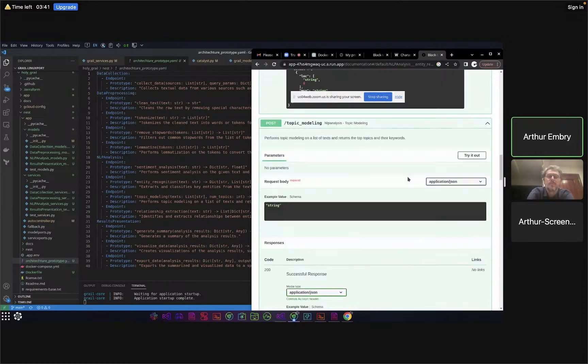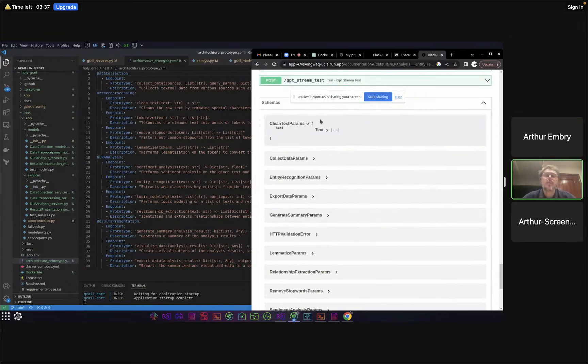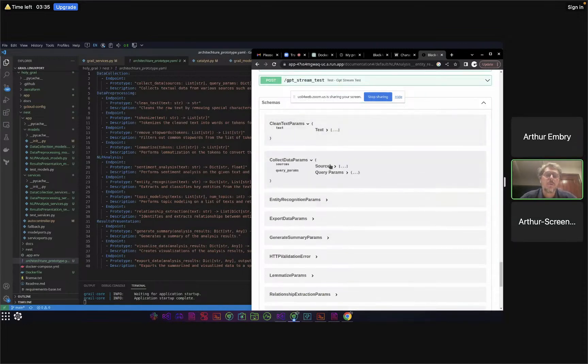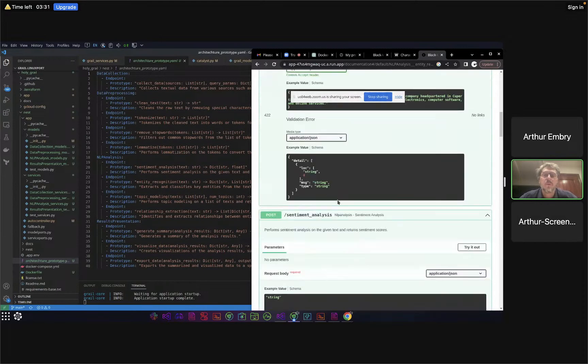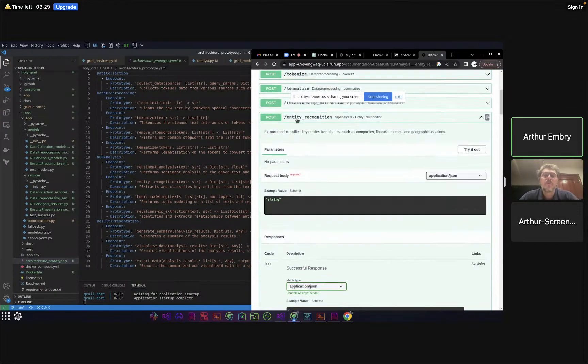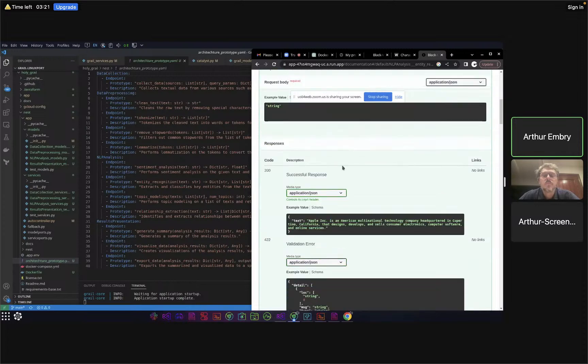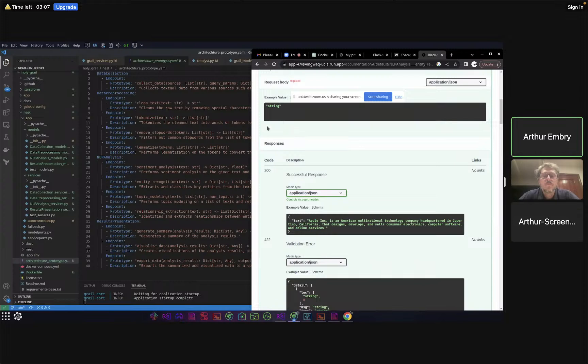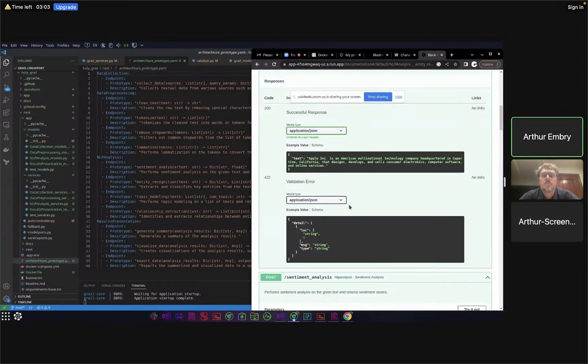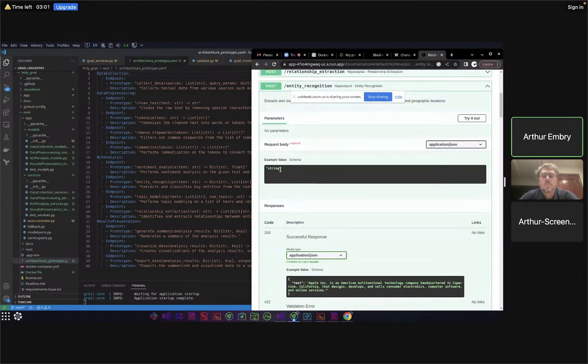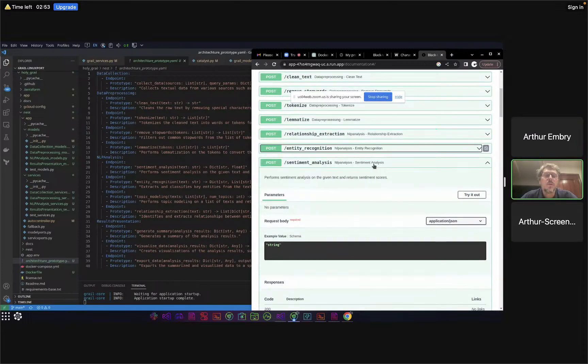Let's slow down just a little bit. Let's see one of the descriptions. Entity recognition extracts and classifies key entities from the text, such as companies, financial metrics, and geographic locations. These are switched - that is an error in the auto controller that I need to patch. You should input something like 'Apple Inc is an American multinational...' in this example value and you should get back a string.